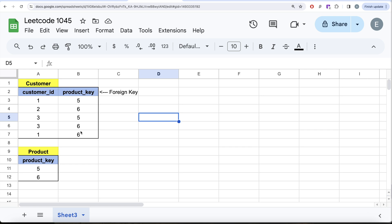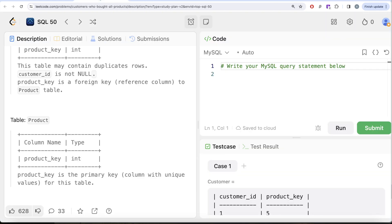Once we know that, the question becomes easier. Our first goal should be: for every customer ID, count the distinct number of products they bought. We can do this by grouping by customer ID and using COUNT(DISTINCT product_key), which tells us how many different products each customer bought.